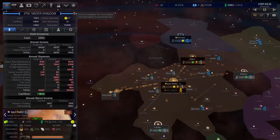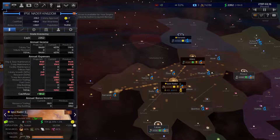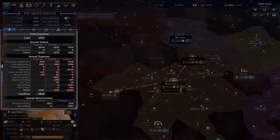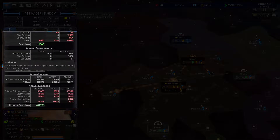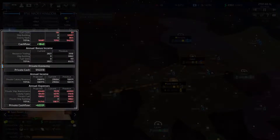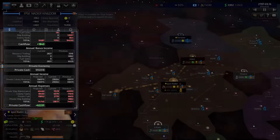There are several key concepts to understand about the economy in Distant Worlds 2. First, it is divided into a state economy and a private or civilian economy. The private economy can be guided, enabled, and protected by the state, which is you as the player. But you are not able to fully control it.